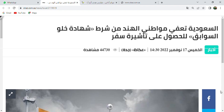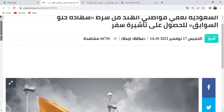So let's translate. Al-saudiyya tu'afi mawatin al-hindi: Saudi Arabia exempts Indian citizens. Min shartin: from the requirement of. Shahada khilviya sawabik - PCC, that means Police Clearance Certificate. Lil husul ala ta'ashirati safar: to obtain a travel visa. Ta'ashiratun means visa, safar means travel.